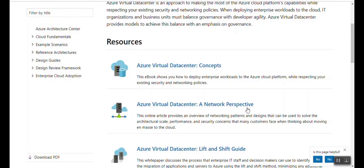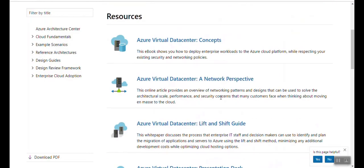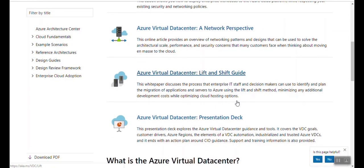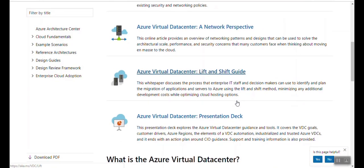If you understand it, you can do a lot of different models and make models that can achieve your targets or your needs in your design or architecture. Because the generic or normal design that Microsoft provides is good, but it doesn't fit all customers. Each customer has to customize their own design. Let's go back to the rest of the resources — Azure virtual data center lift and shift guide, if you're going to migrate your workloads.